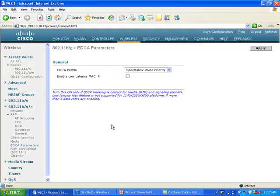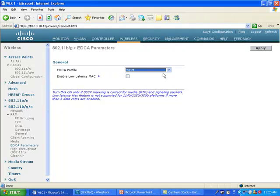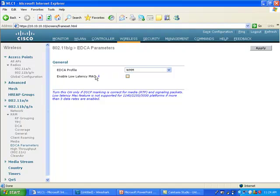Before we go there, this Enable Load Latency MAC is an interesting feature. When you send a voice packet, it has a certain time to reach its destination. Typically in the wireless cell you give this packet 30 milliseconds before reaching the handset. If the packet doesn't make it from the access point to the phone within the 30 millisecond period, most likely the phone buffer is going to be empty and this packet won't be able to be played.